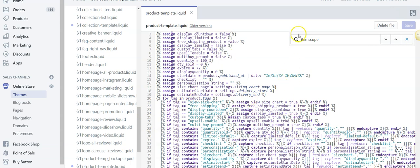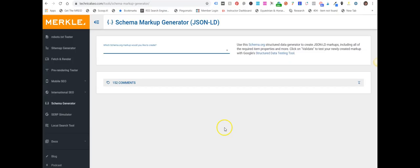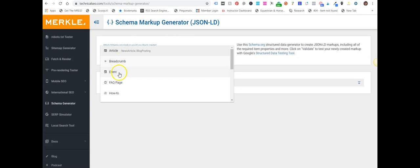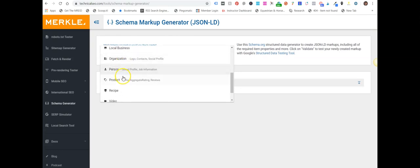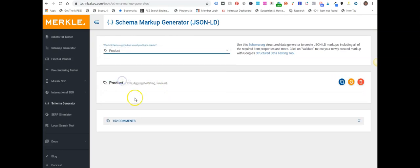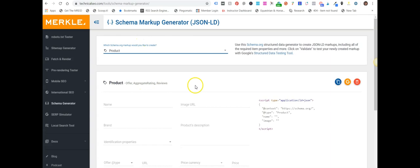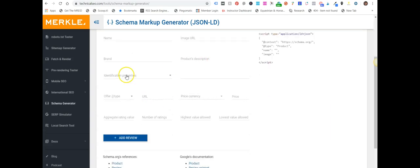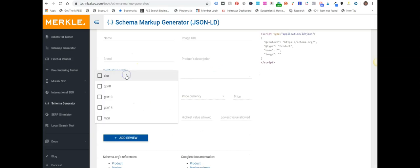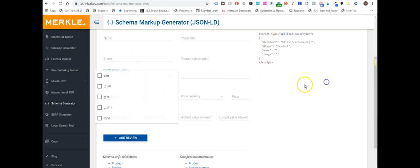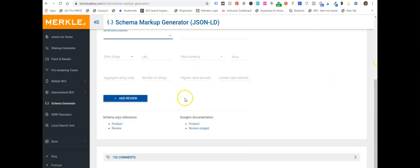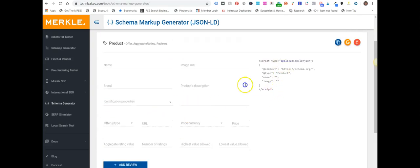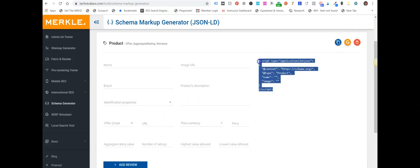Then what you do is you go and build your structured data manually for each product. Now we do it manually, we've got our own templates. But if you haven't done it before, what you can do is come to a tool such as technicalseo.com/tools/schema-markup-generator. Then you can create product schema and you basically just follow the tool. You add in a name, image URL, the brand, product description, identifying properties like GTIN and SKUs, and you fill all that in. Then it'll create your code here and you can use that as your schema code.